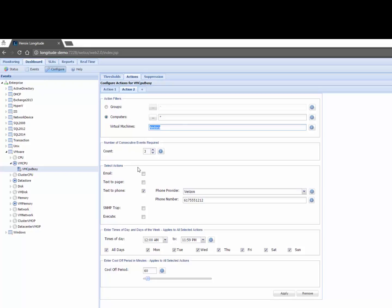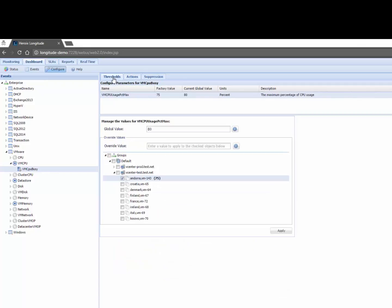I also have the ability to alter Longitude's knowledge base. So if I click on thresholds what you'll see here is by default any VM that's the global value if any VM hits 80% that's going to cause Longitude to generate an event and show me what's going on in the status dashboard but notice here for Andorra I said if it's at 75% I want to override the knowledge base just for Andorra. I want you to let me know that you have a problem.